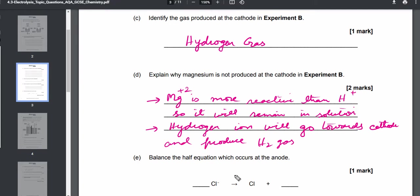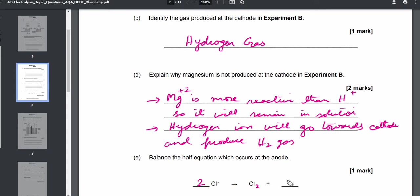Part E asks to balance the half equation at the anode. At the anode, two chloride ions produce one molecule of chlorine gas (Cl₂) and give off two electrons to the anode: 2Cl⁻ → Cl₂ + 2e⁻.